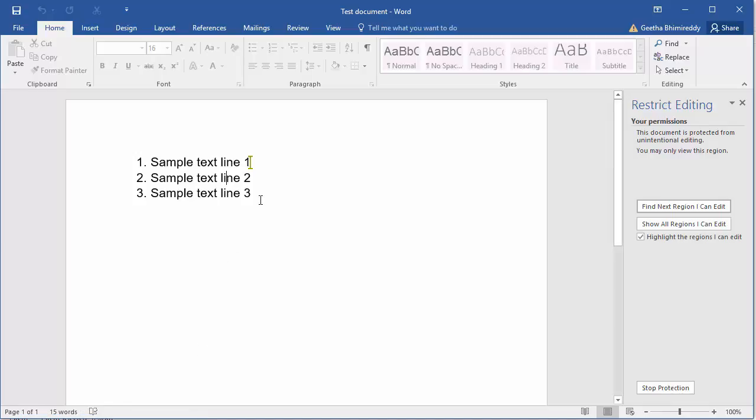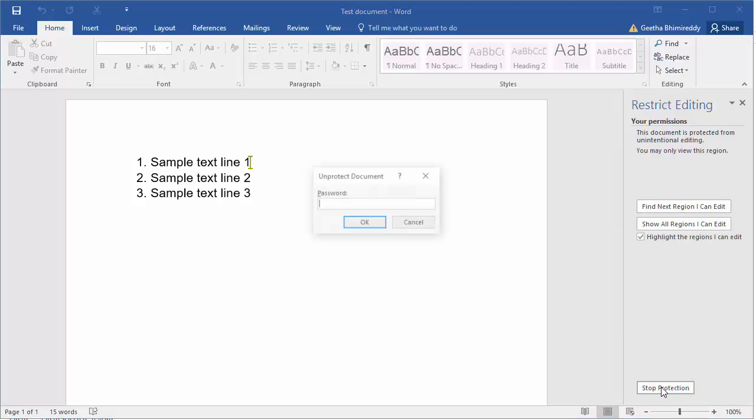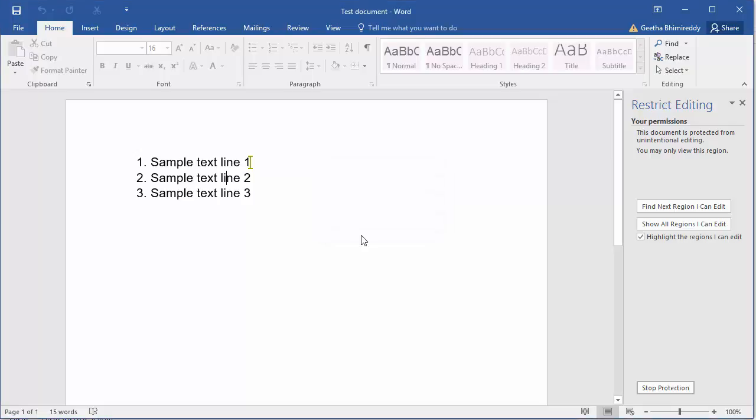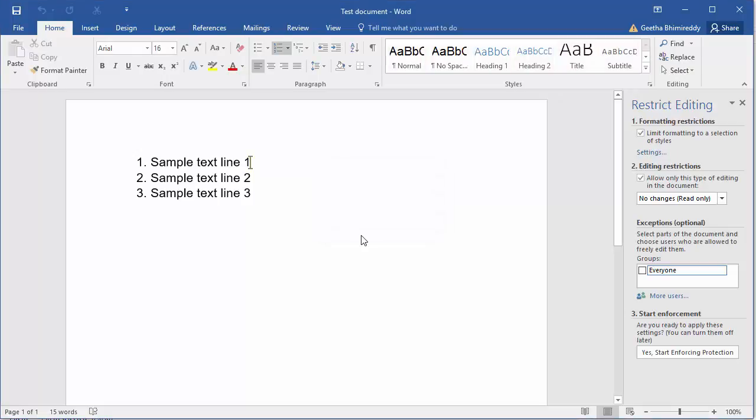If you want to edit the document, click on Stop Protection. Word prompts for the password. Enter the password created previously. Click OK. Now the document can be edited.